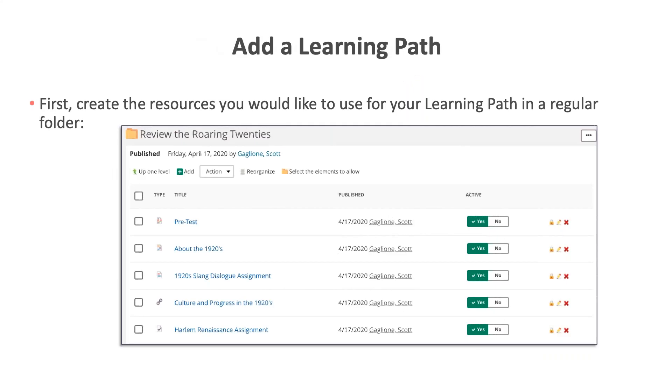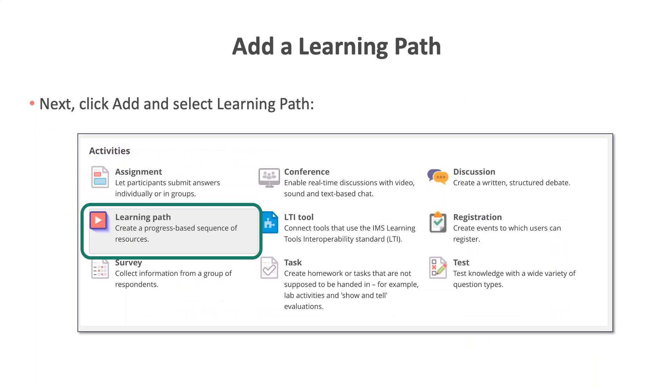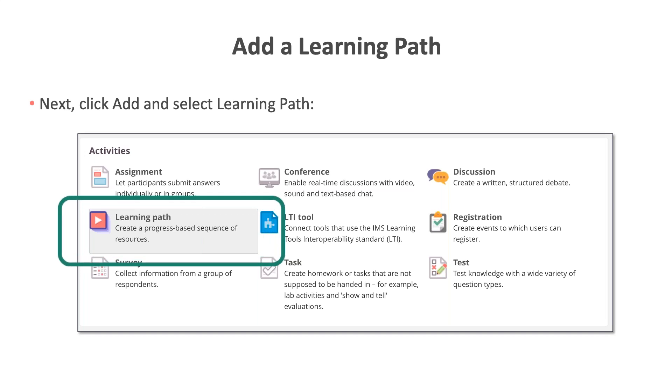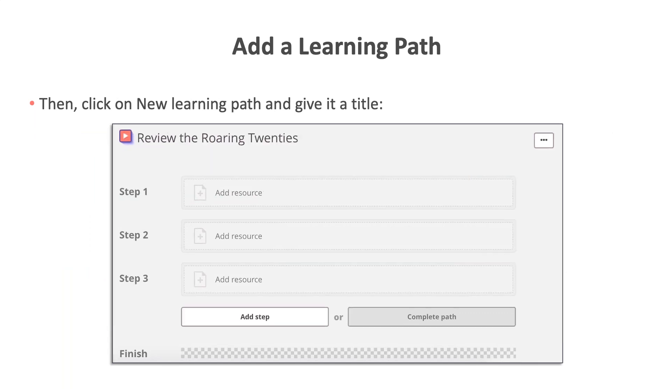The second way to create a learning path is to use the add a learning path resource. Similar to the other way to create a learning path where you created a regular folder, you will begin by creating the resources you would like to use for your learning path in a folder. This time, however, once you have created all of your resources for the learning path, you will click add and select learning path. After clicking on add learning path, the next thing you will want to do is click on new learning path and then give it a title. If you do not change the name of the learning path, it will be named new learning path. So make sure to change the title of your learning path.